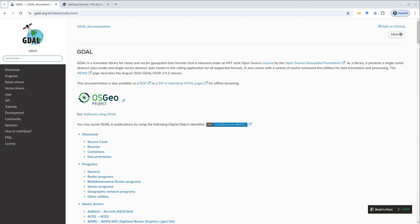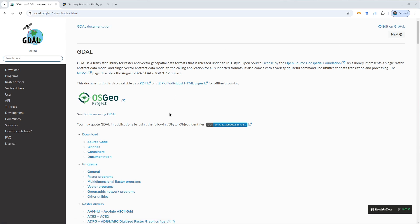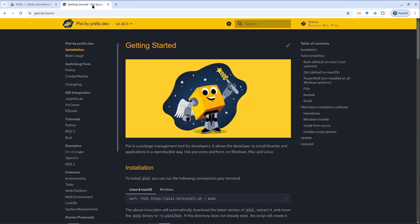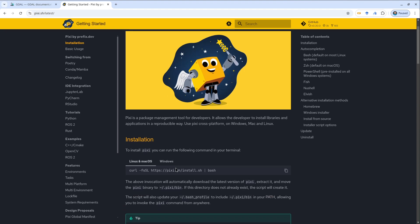But the downside is that you have to download Anaconda or Miniconda to install it. It takes some time, but today I'm going to show you another way. It's actually very simple — just take a minute or two and you should get it up and running. The tool I'm going to use is called Pixie, a package management tool that allows you to install packages from Conda.